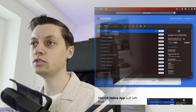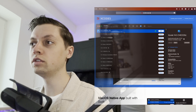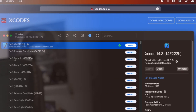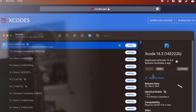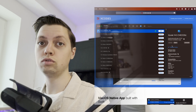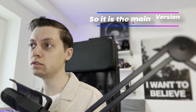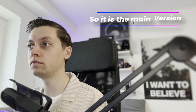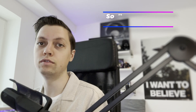One thing to note is that once you have multiple versions of Xcode installed, you have to select one of those versions and click the 'Make Active' button. That way, when you use the command line tool xed to open an Xcode project, or just double-click an Xcode project file, that version of Xcode will be used. Make sure to set the version you want to use by default as active.